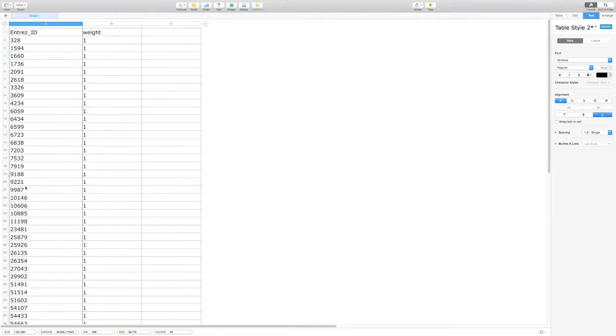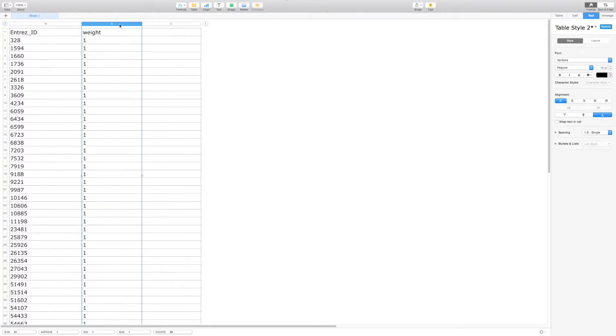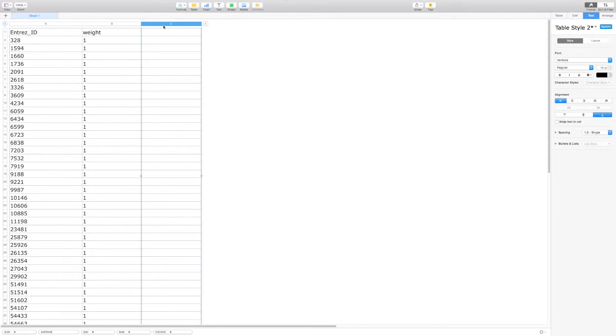The gene set file can have two or three columns, where the first column indicates gene Entrez ID. The second column specifies weights, and an optional third column indicating the gene set name. You should include the third column if you want to upload a file containing information of multiple gene sets.